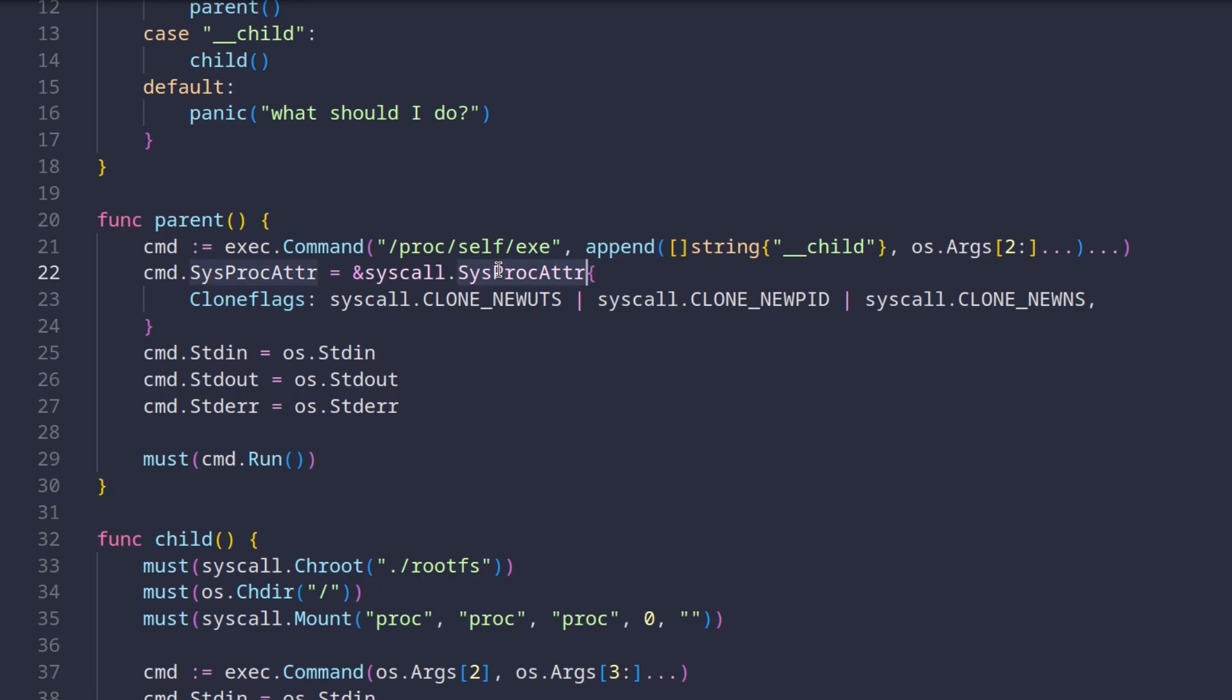These flags are basically saying create a new UTS, new PID, and new MNT namespaces for the process. Then we just connect the standard streams, so we'll see the output from the child command. And finally, we just run it.